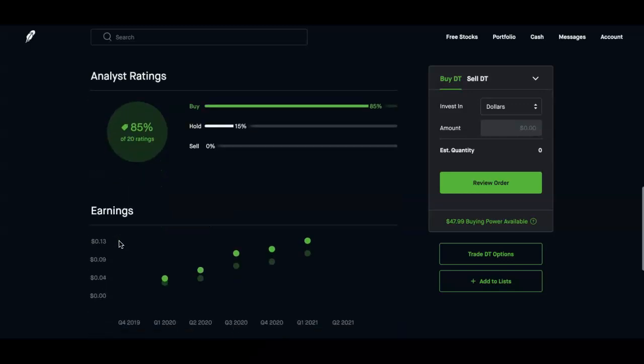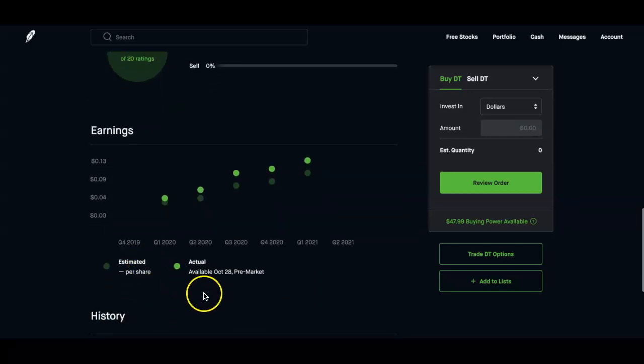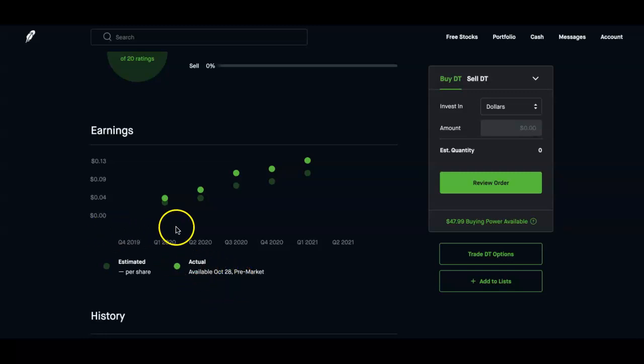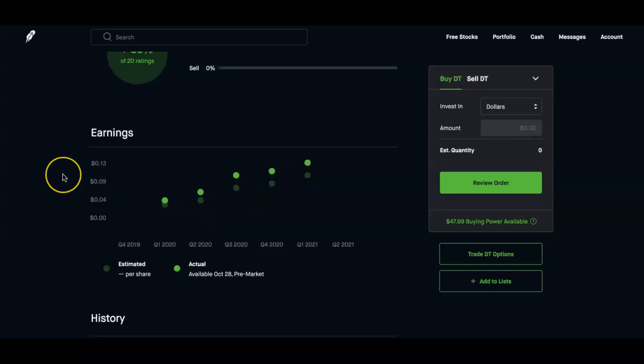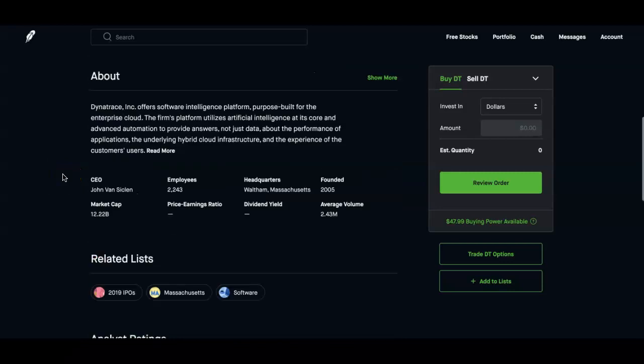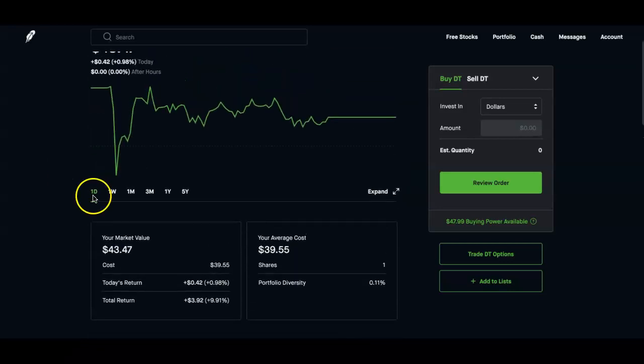Earnings is on October 28th pre-market, so we'll see how that goes. Looking at the trend, you can see that it has been beating it, so I'm going to say that it's probably going to beat it again. We'll see how much this thing will grow, but I'll definitely add more shares. I'll probably hit $25 to $50, and then that'll probably be it.